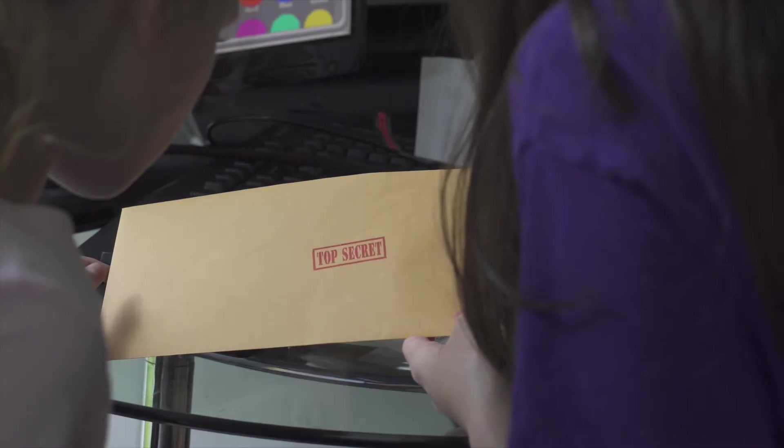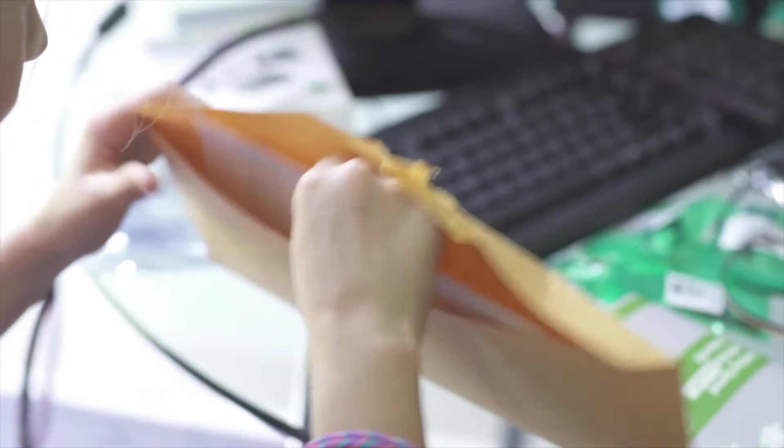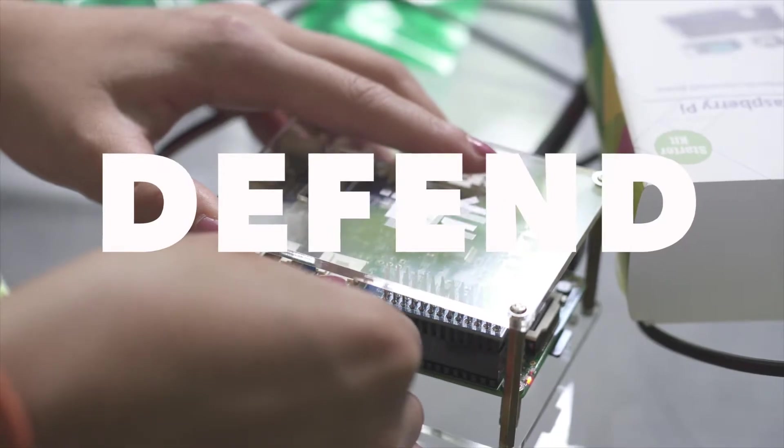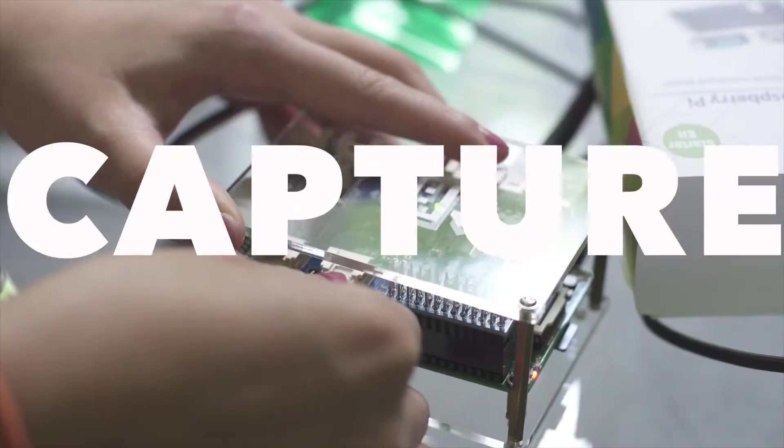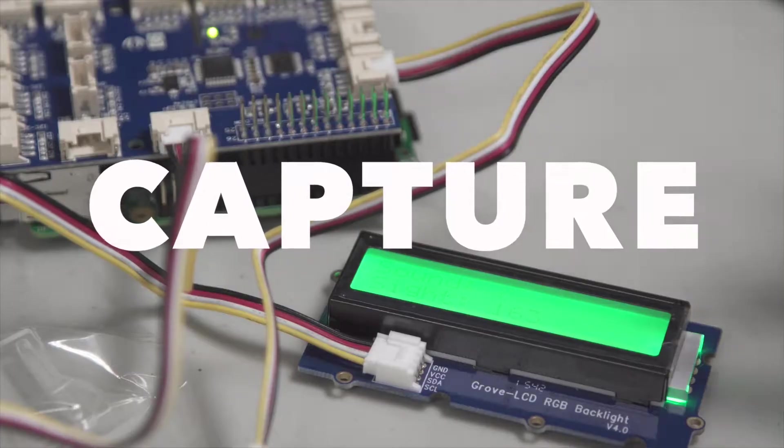In it, each spy is assigned a series of missions, each requiring them to write code that will allow them to protect their jewel in different ways or capture the jewel of a competing spy.